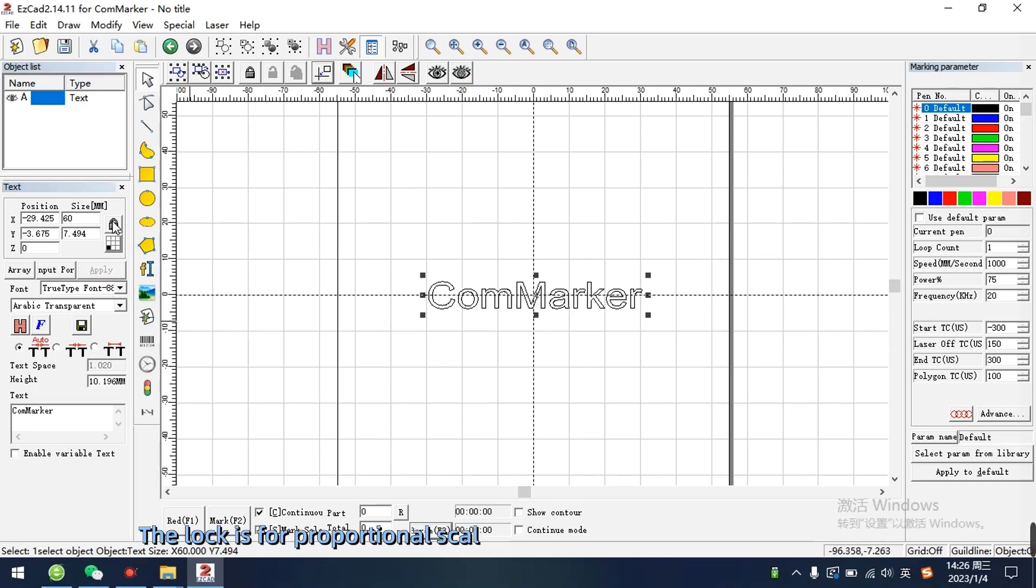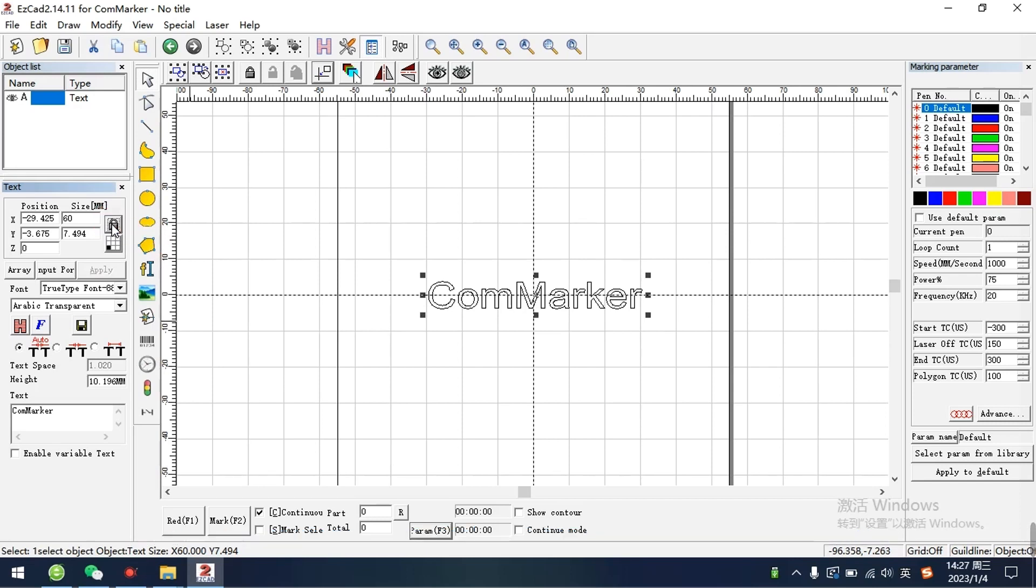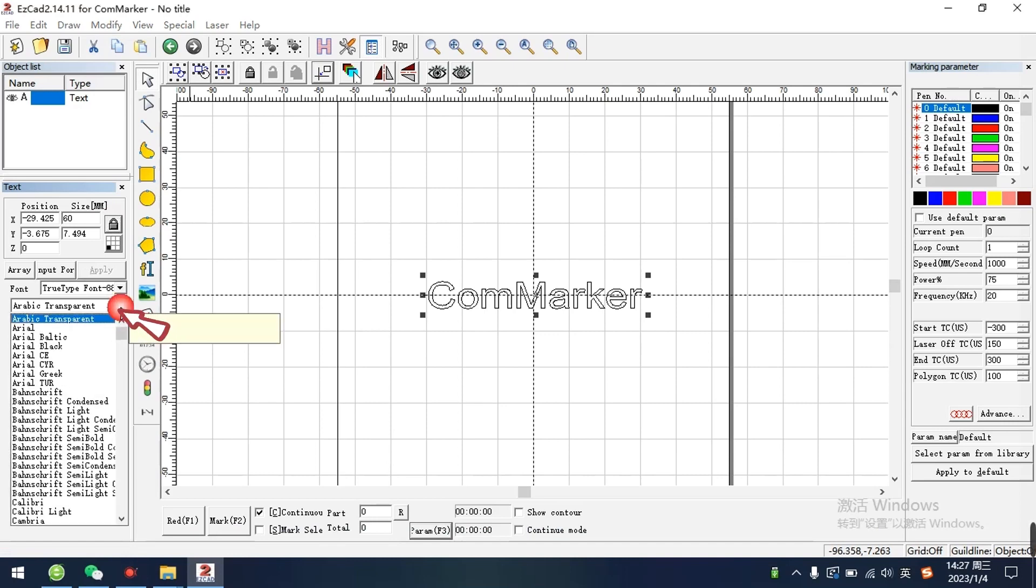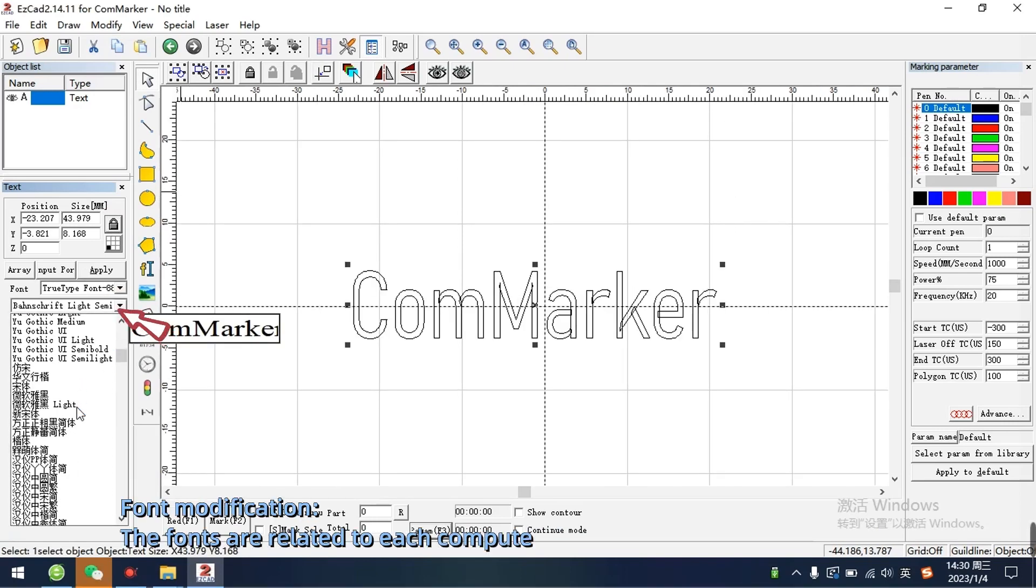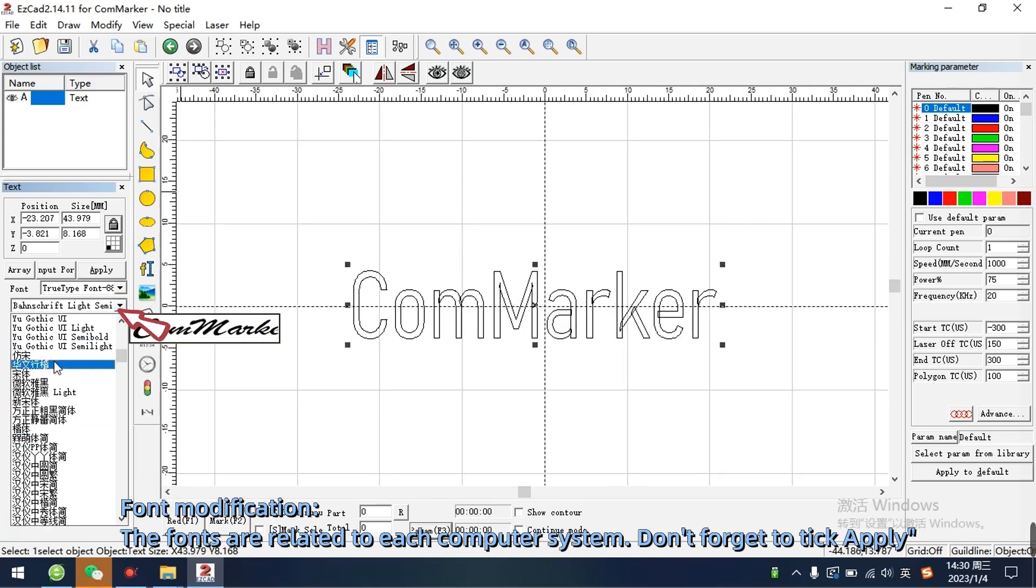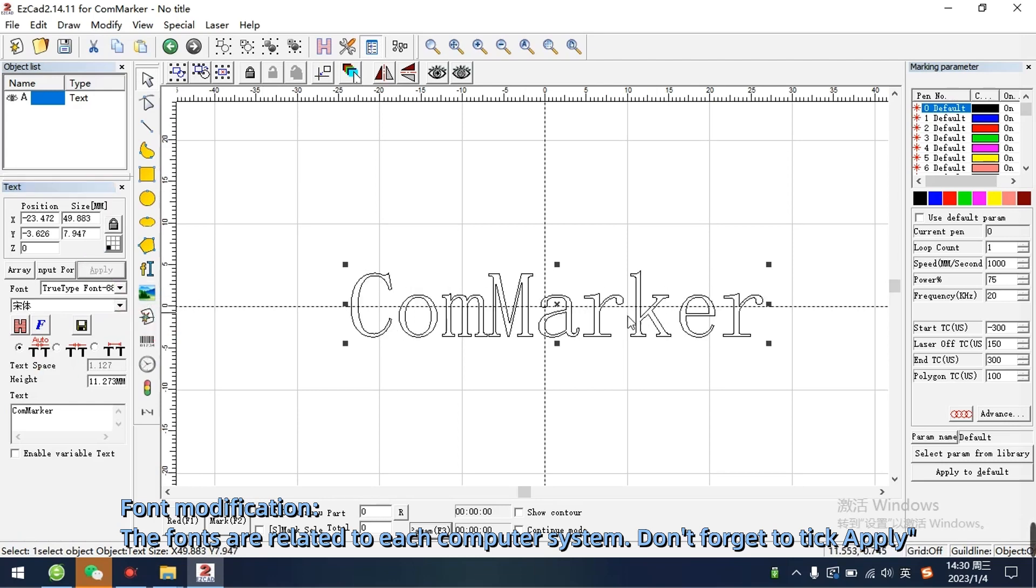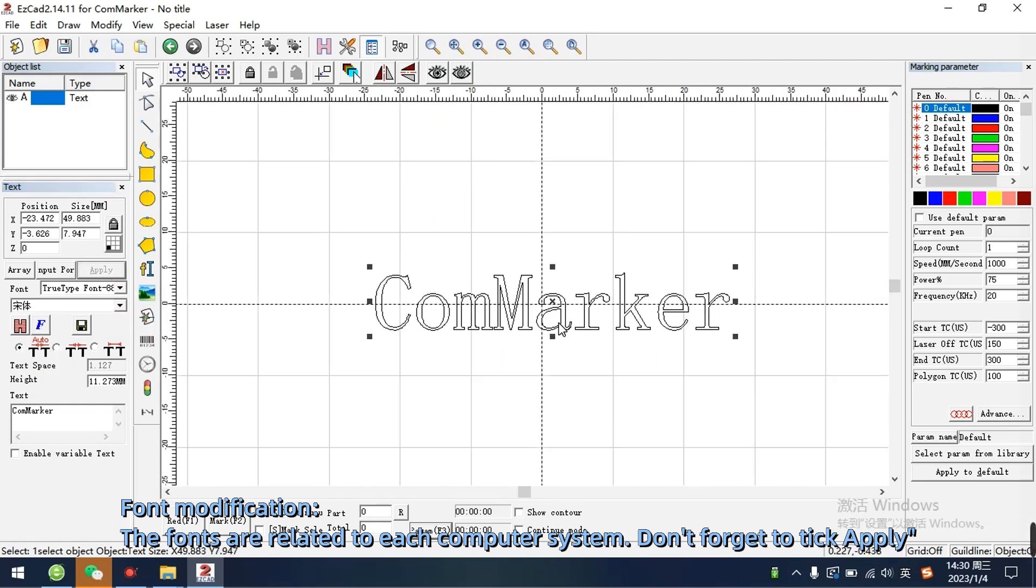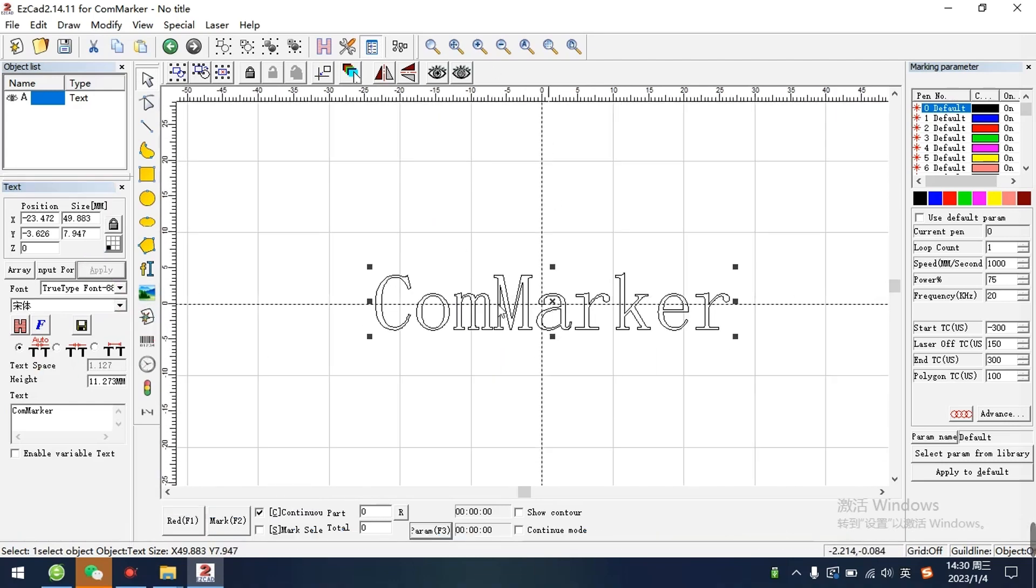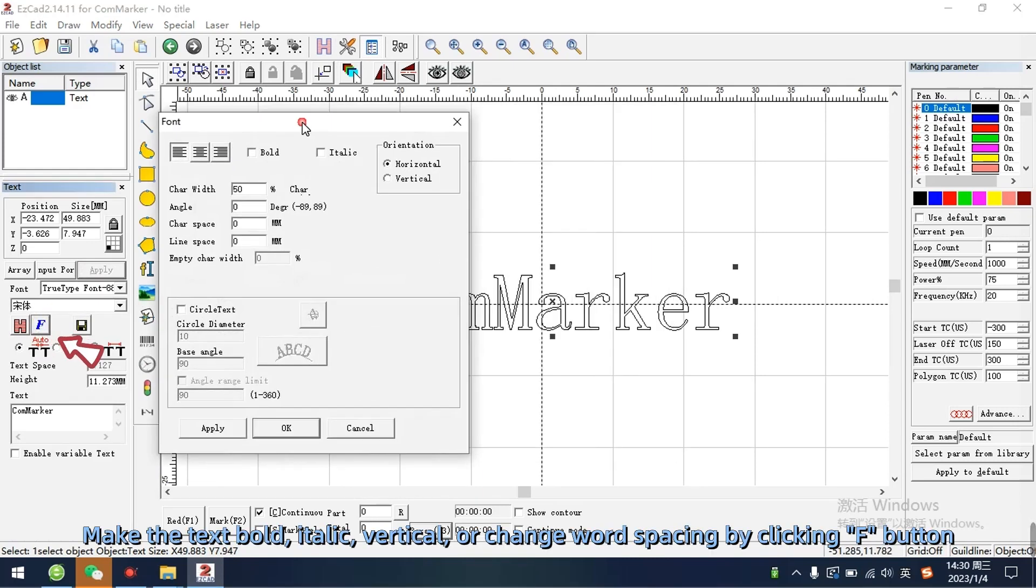The lock is for proportional scaling when you input numbers for X or Y. Font modification. The fonts are related to each computer system. Don't forget to tick apply. Make the text bold, italic, vertical, or change word spacing by clicking F button.